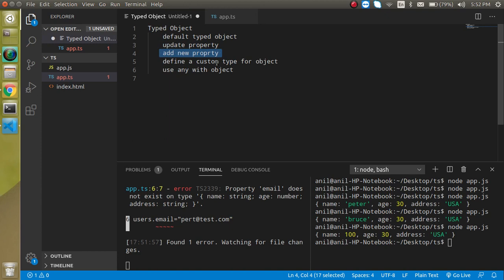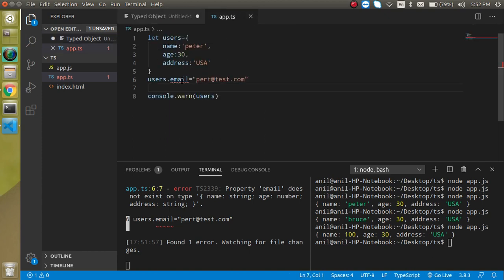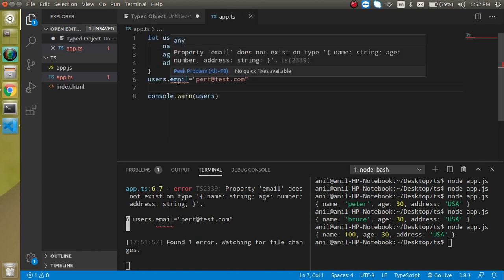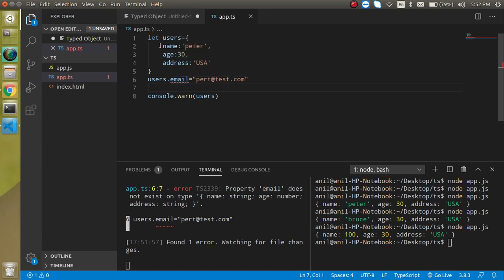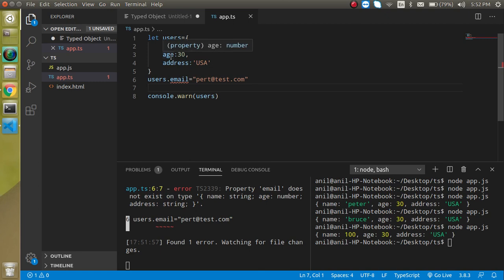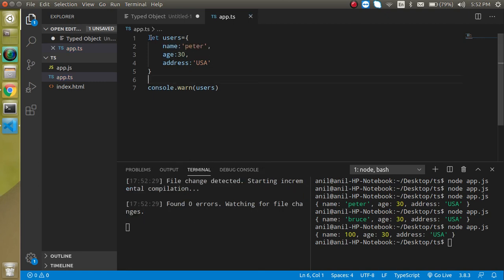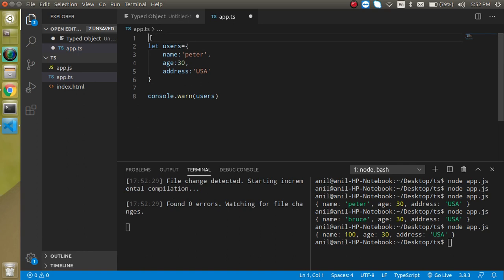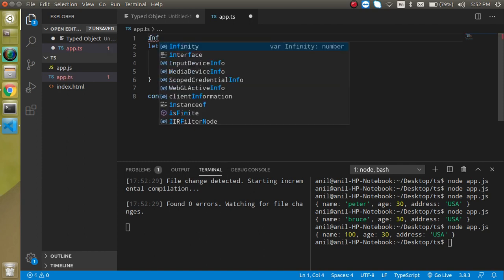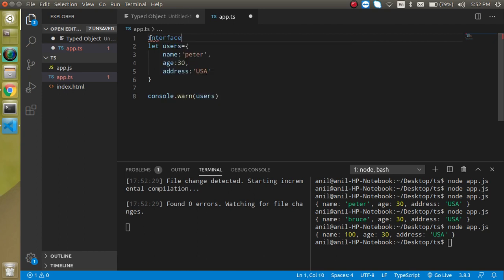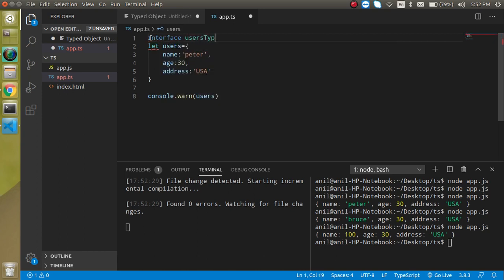Now let's see that how we can define the custom type for an object. Custom type means how we can define an interface and we can tell that the name can be a specific type like name can be string, age can be number and all. For that we have to define our interface and interface you can say that the typed template. It will just take a data that what key will accept what kind of data.